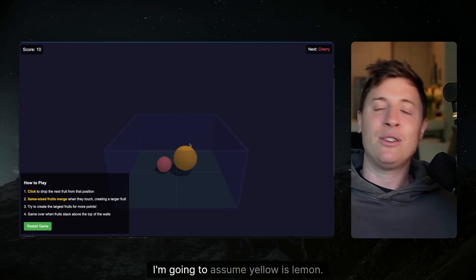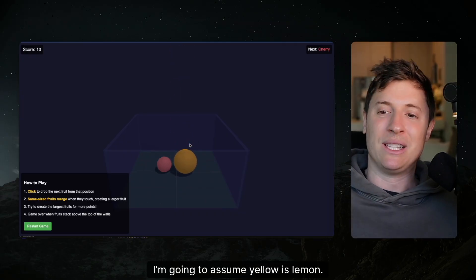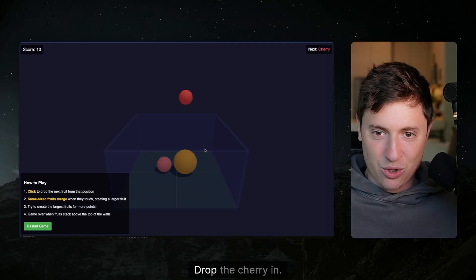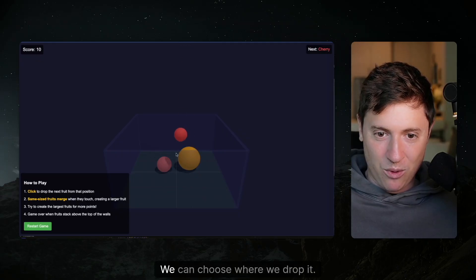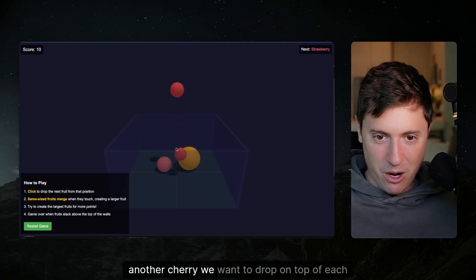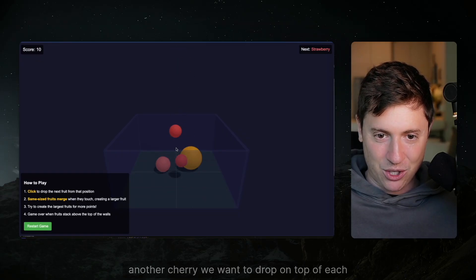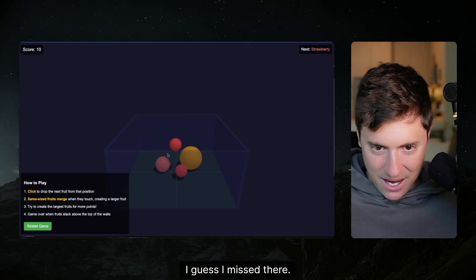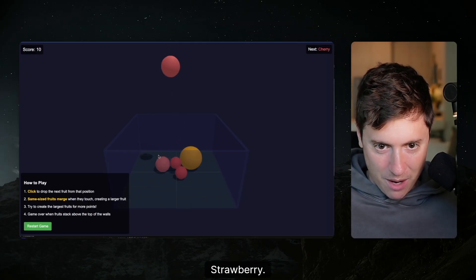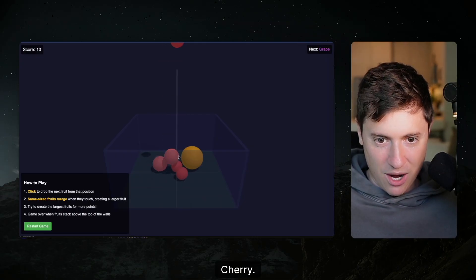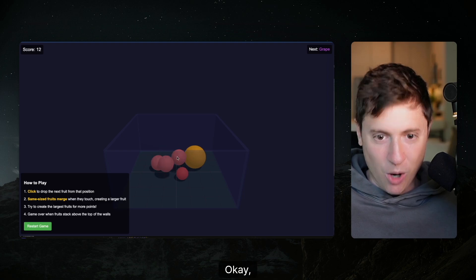So grapes, obviously purple. So let's drop them on top of each other. They combine. I'm going to assume yellow is lemon. So let's do this. Drop the cherry in. We can choose where we drop it. Another cherry we want to drop on top of each other. I guess I missed there. Strawberry. I'll drop it over here. Cherry.